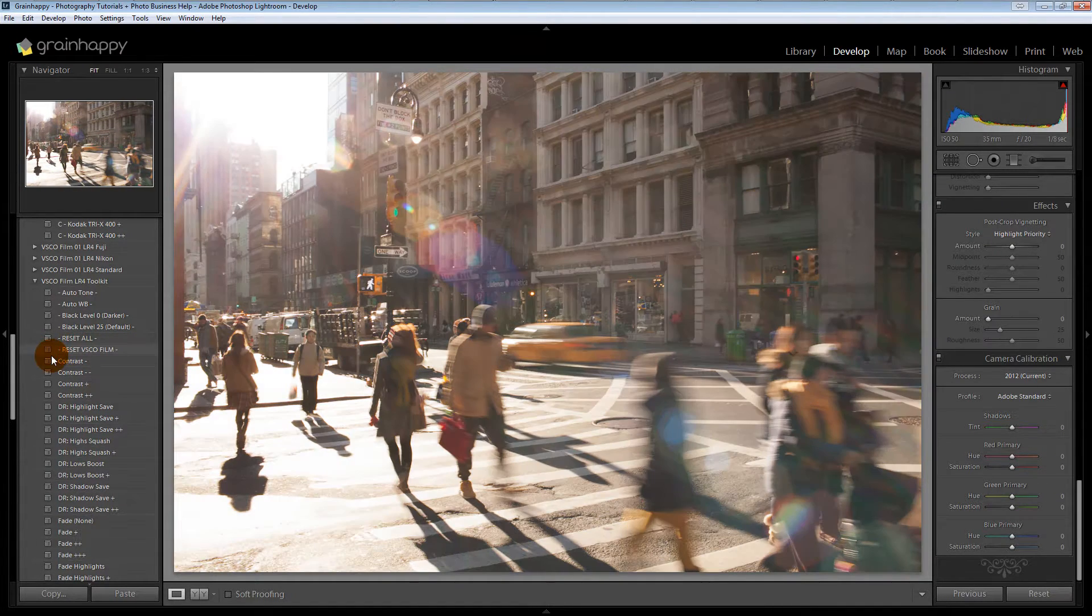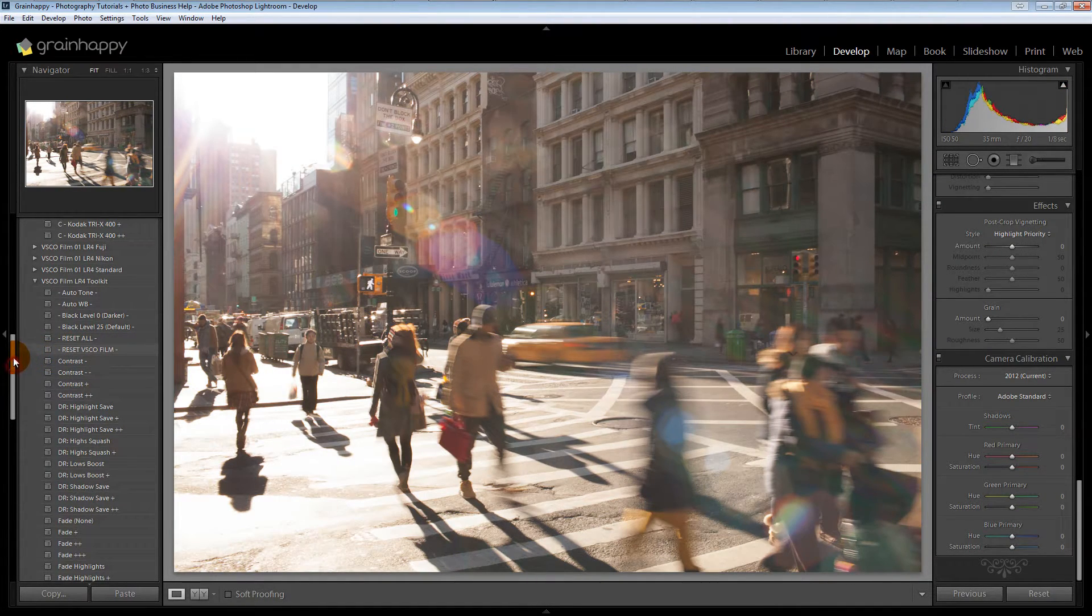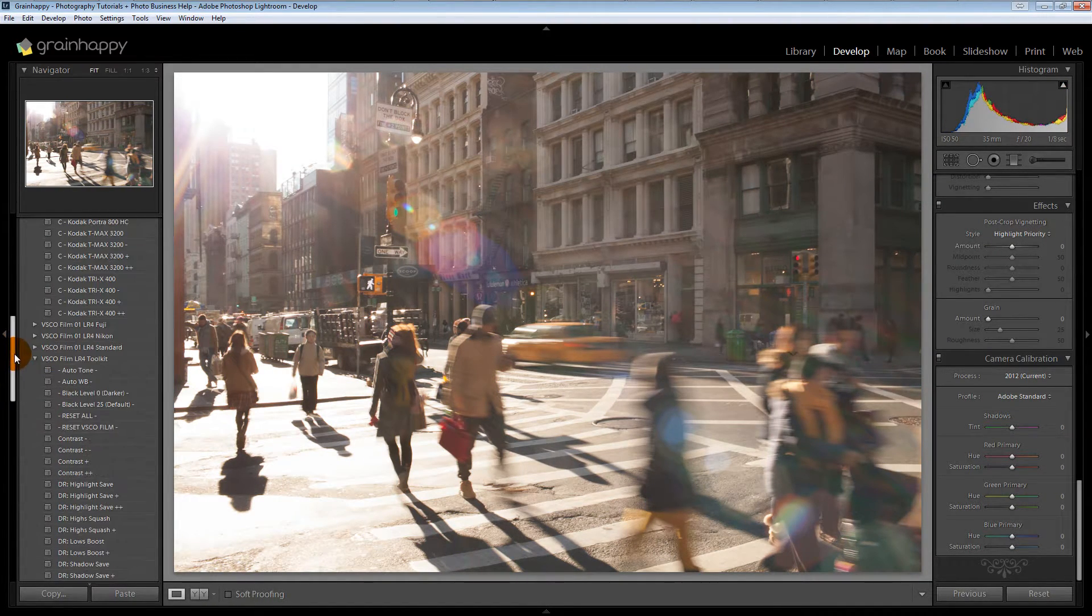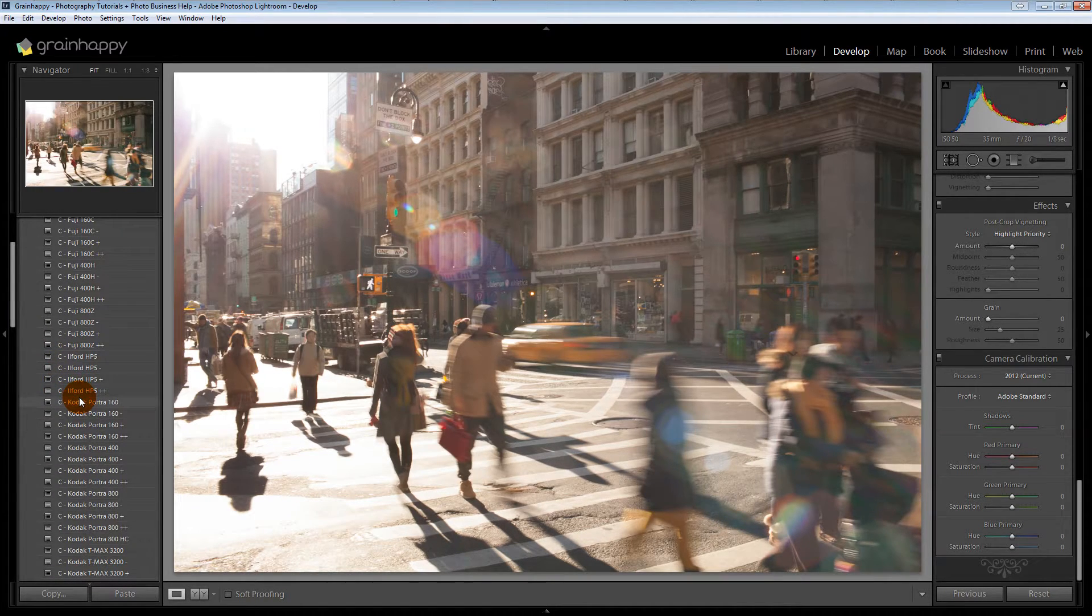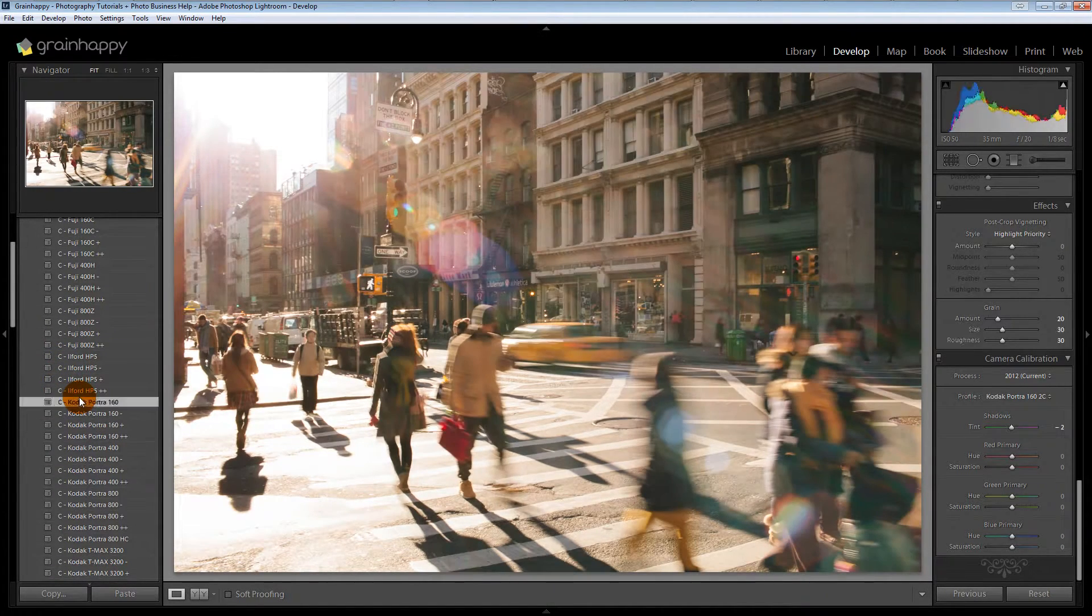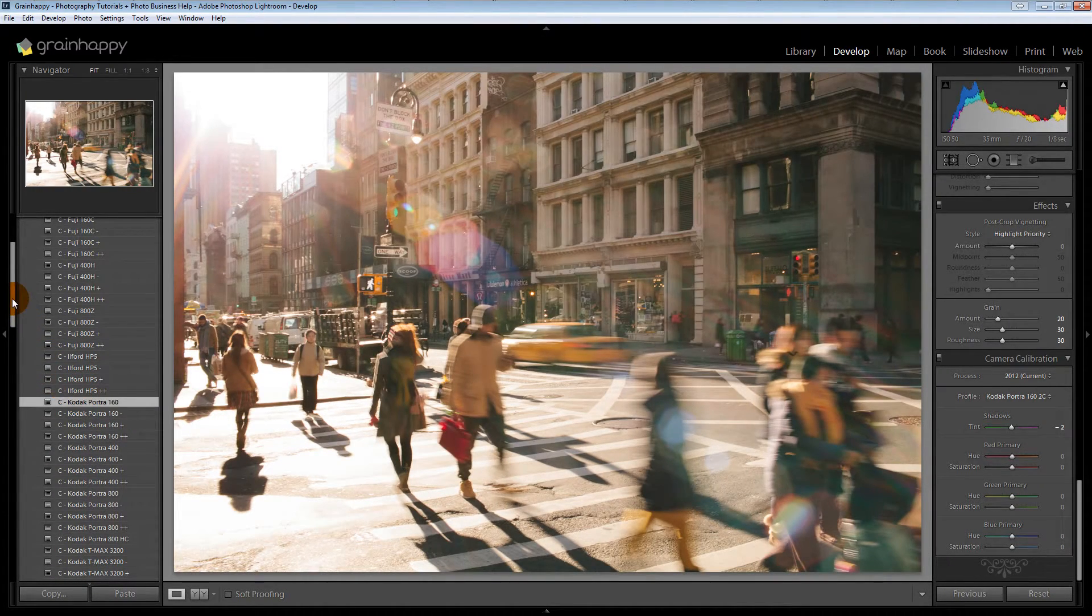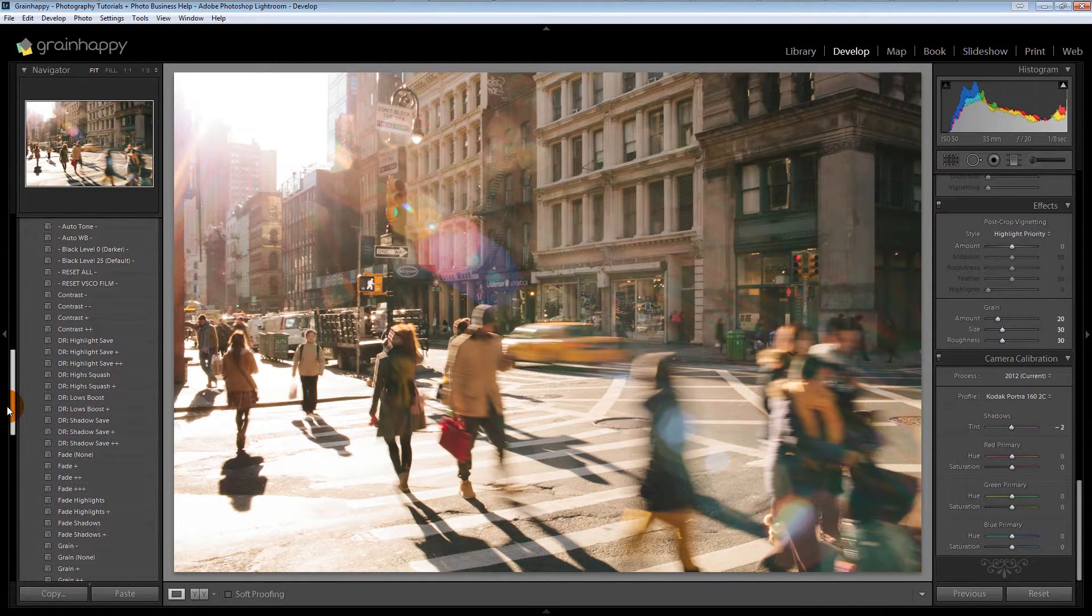So we reset, VSCO film, back up to the top. Let's do Kodak Portra 160 this time. And then we'll come back down here.